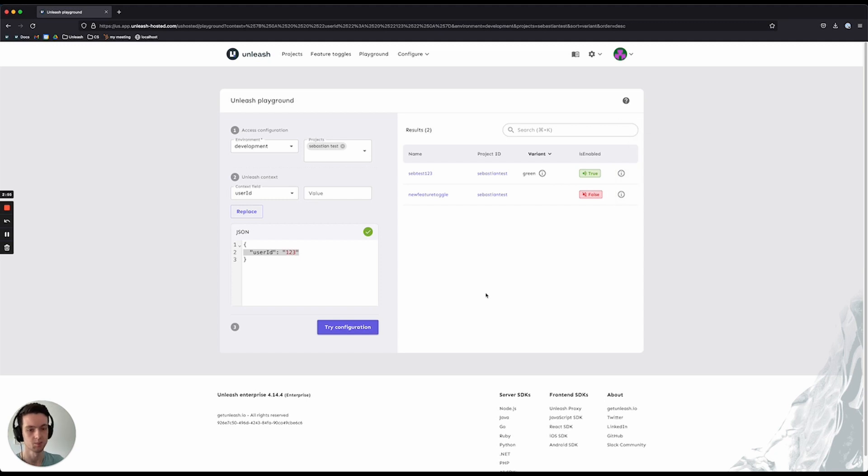I hope this helps in your developing of Unleash, and let us know if you have any questions or feedback on the Playground.